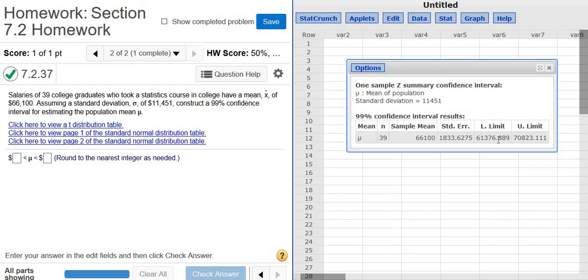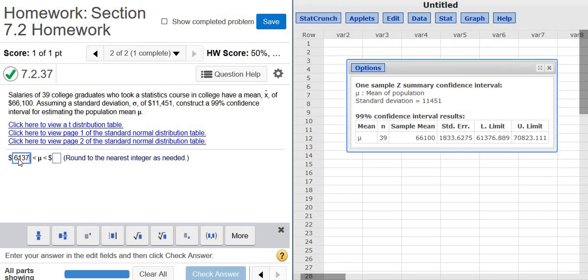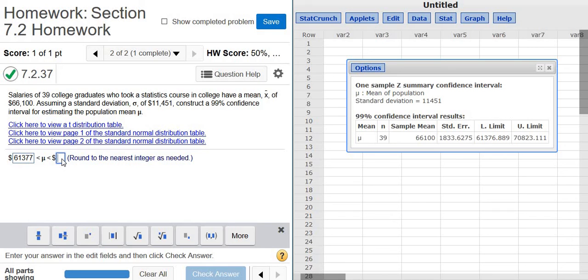And there's the answers, the lower limit and the upper limit. It says round to the nearest integer. So in this case, it'll be 61,377, because I had to round that 6 up to a 7, and then 70,823.